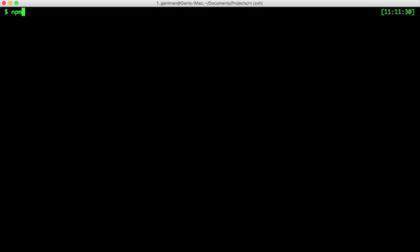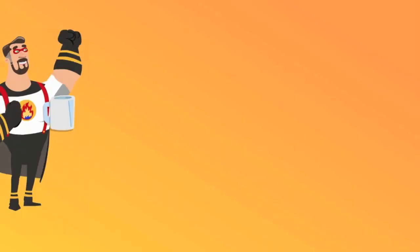First, let's npm install Ignite globally. Now, this could take a little while, so feel free to get some coffee.